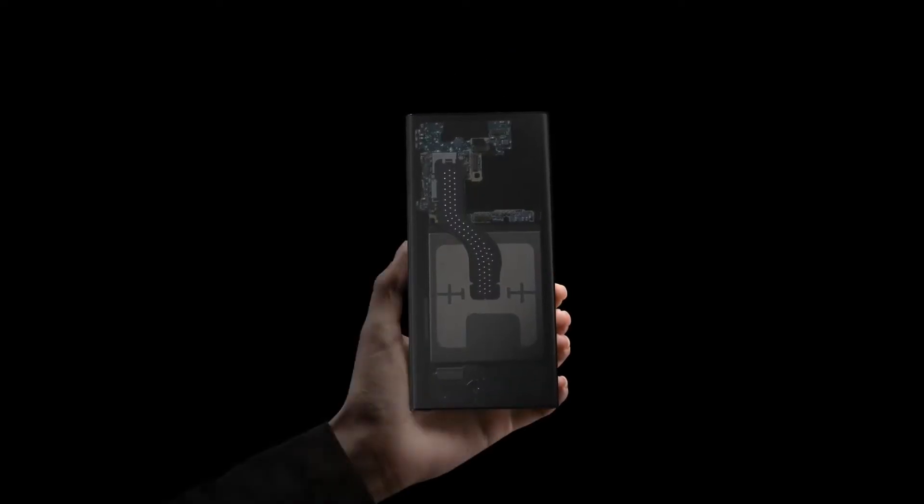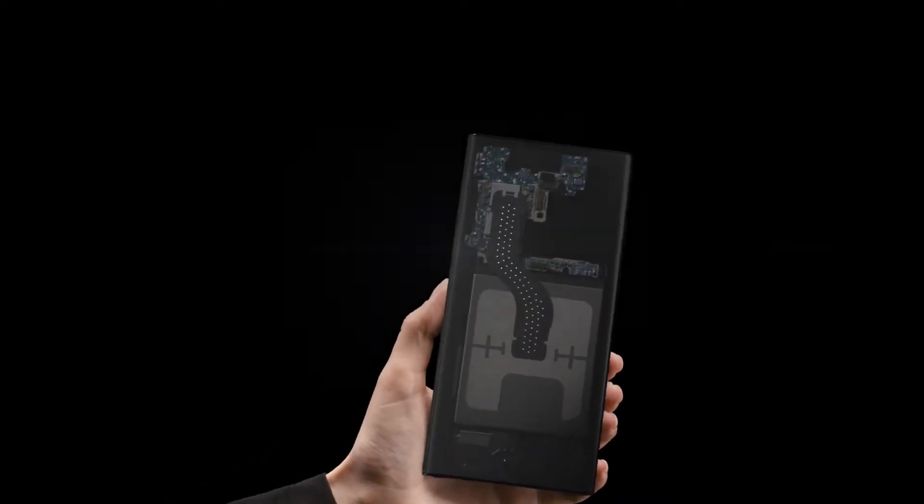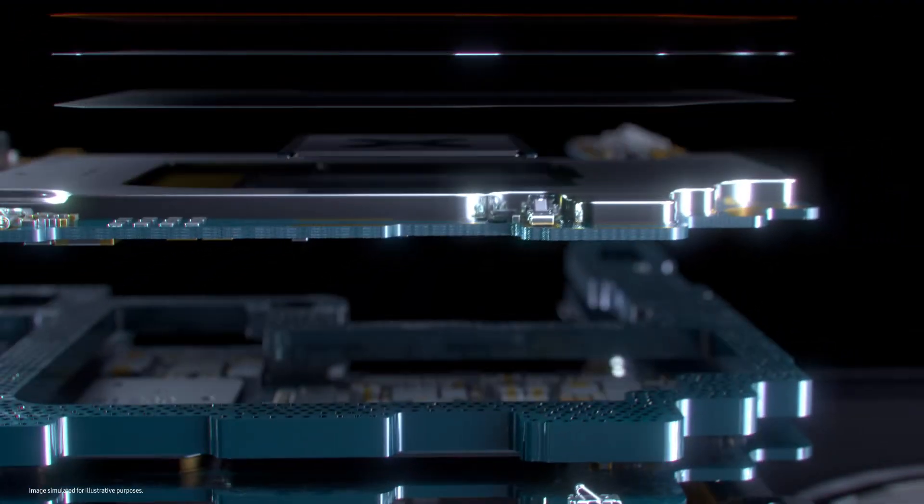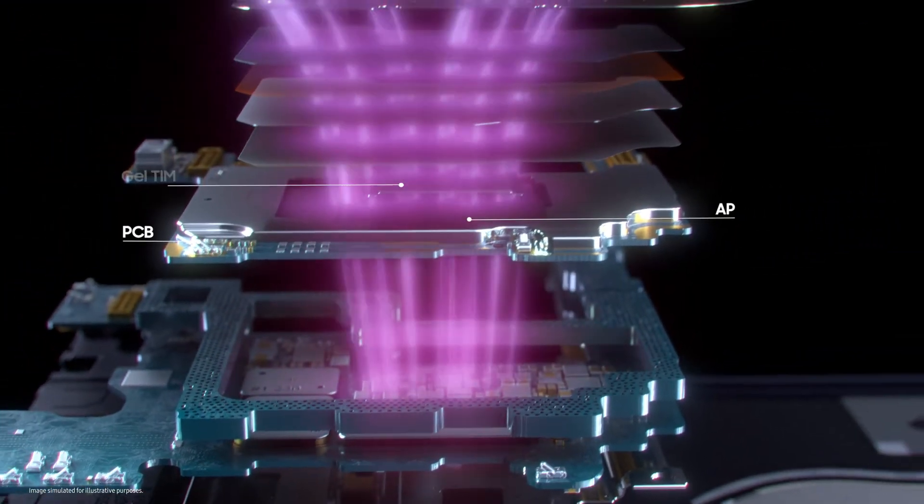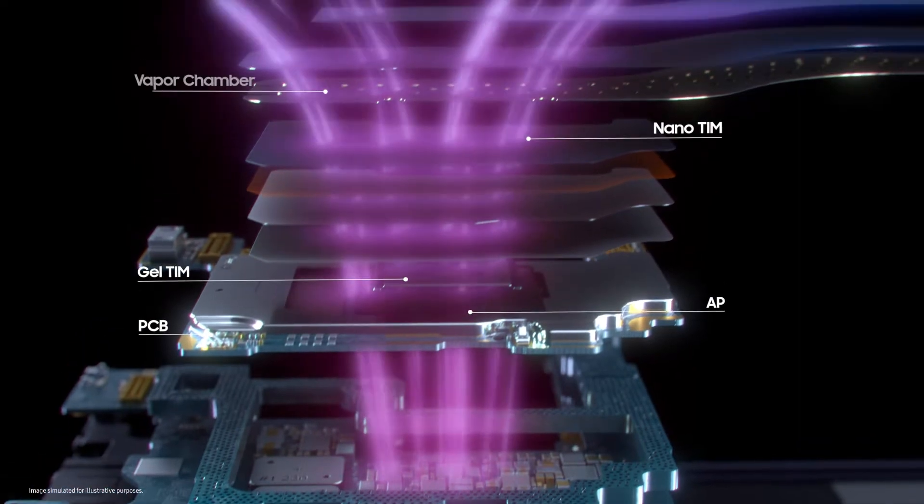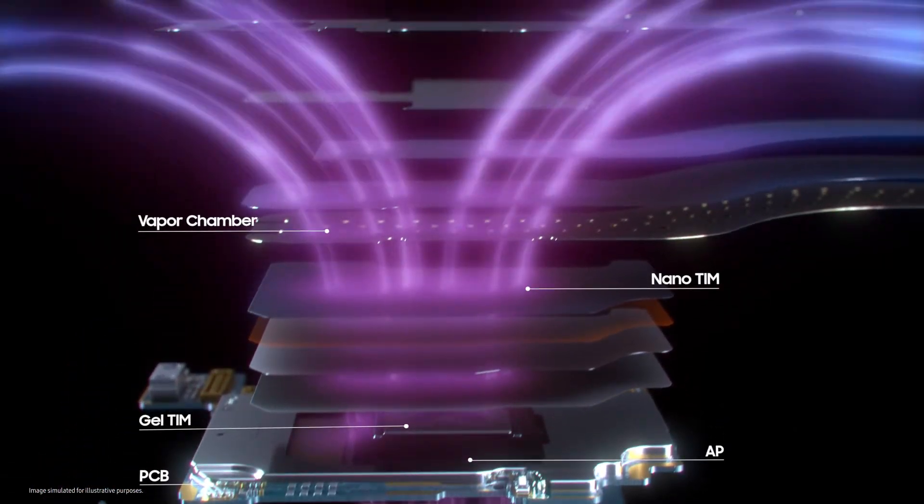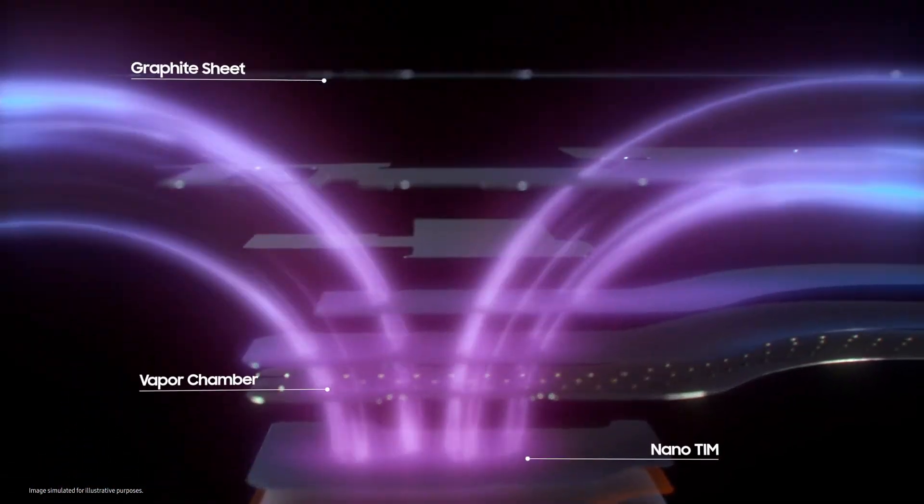Galaxy S22 Ultra is equipped with an all-new structure made with new materials that deliver optimized heat dissipation. To make this possible, we improved each part of our heat solution.